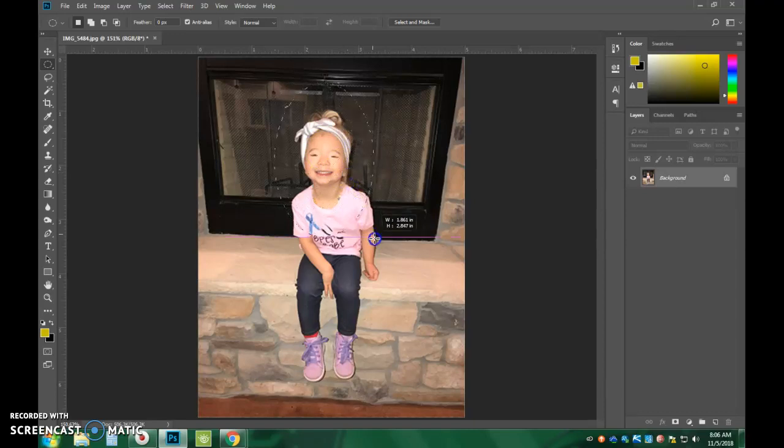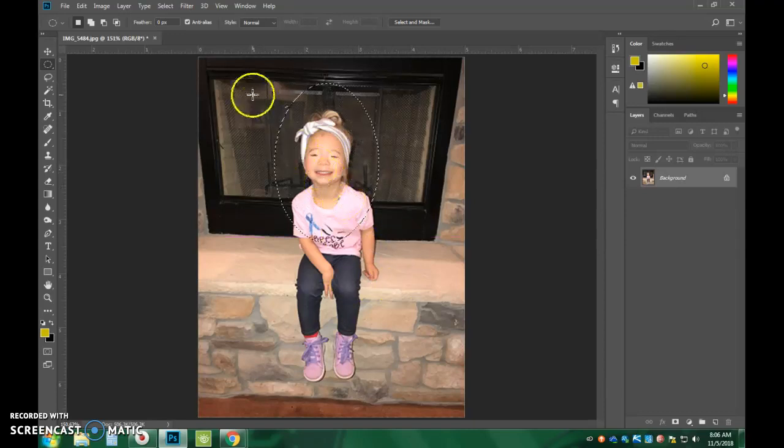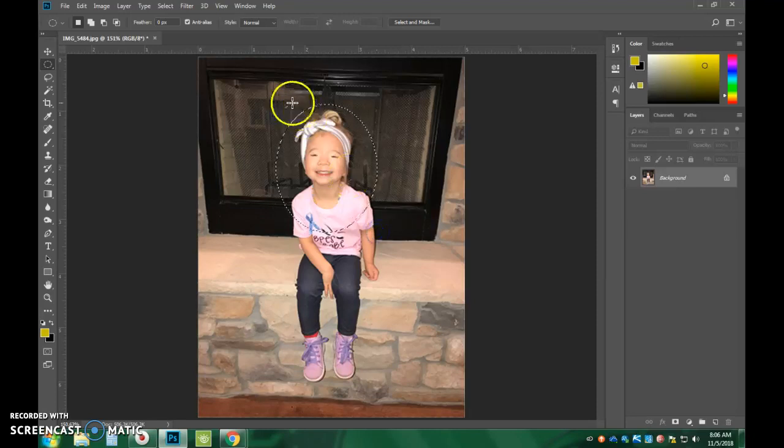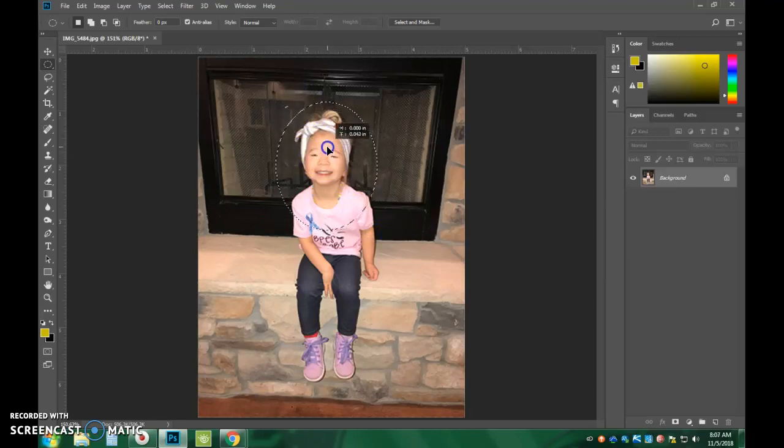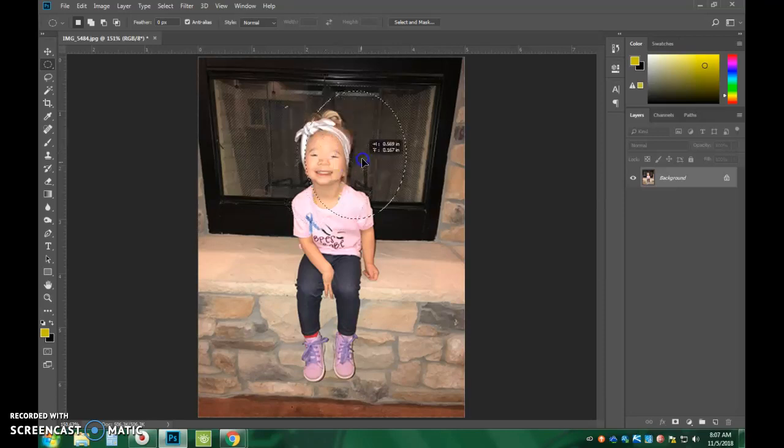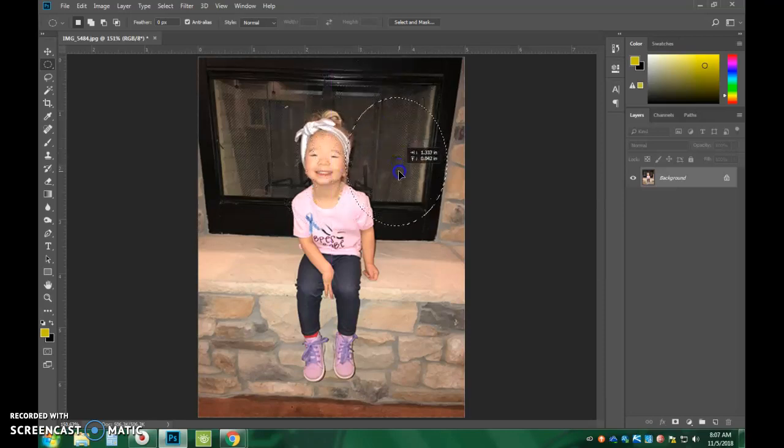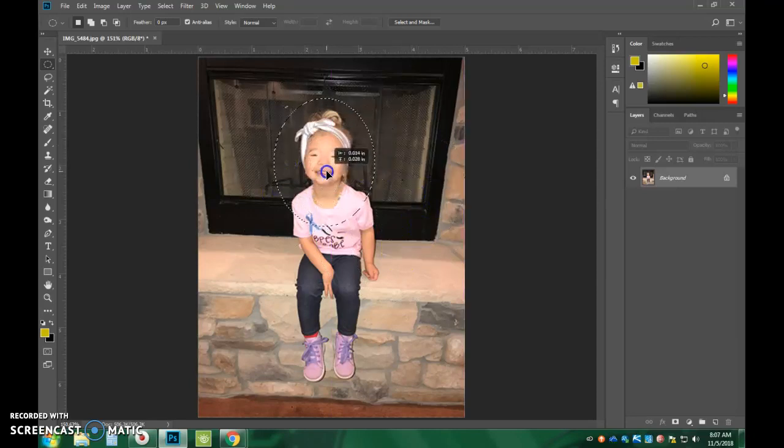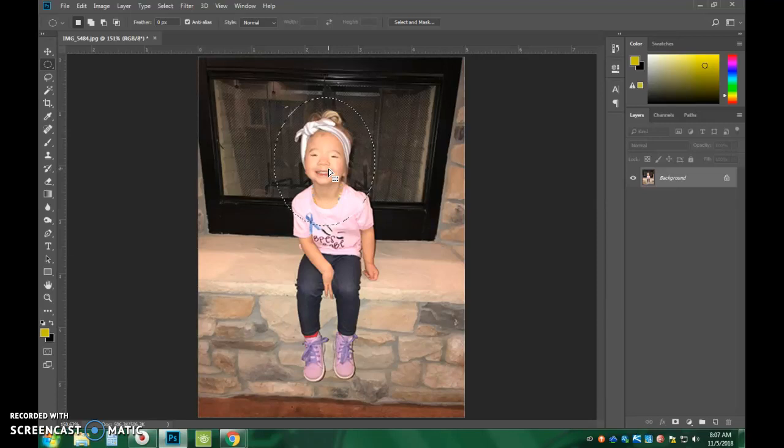So I want it to be more on their face and not so much their whole body. So try to do that. And you can move, once it's drawn, if you get the perfect circle or the perfect oval, you can click in the middle of it and move it to be on this part of their face that you want it to be.